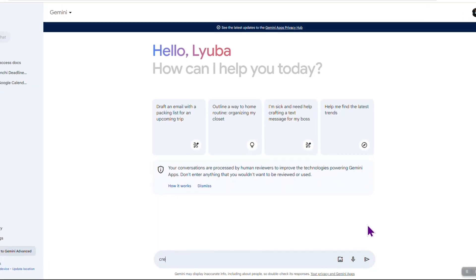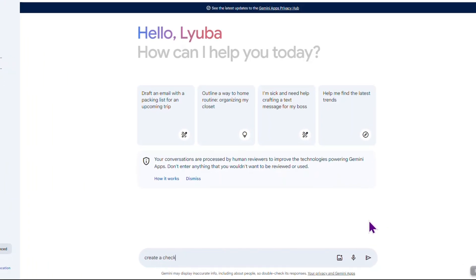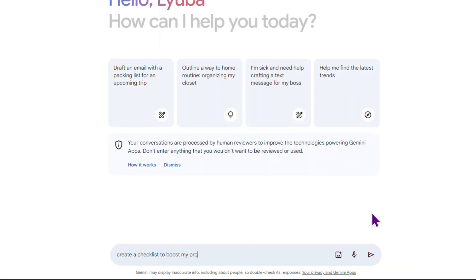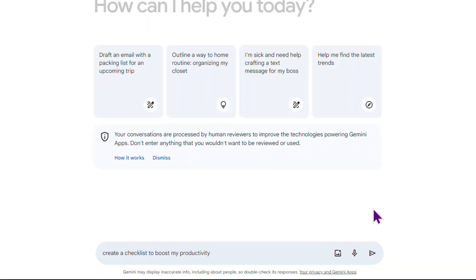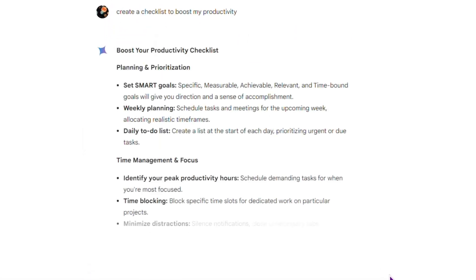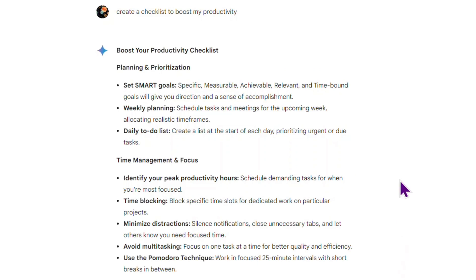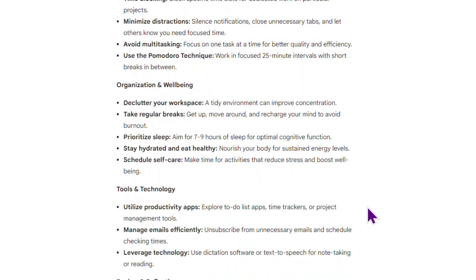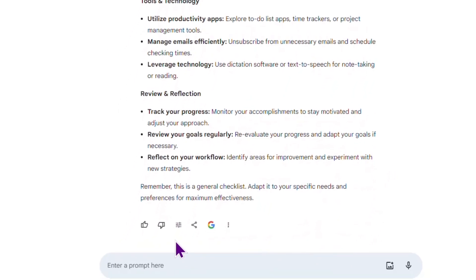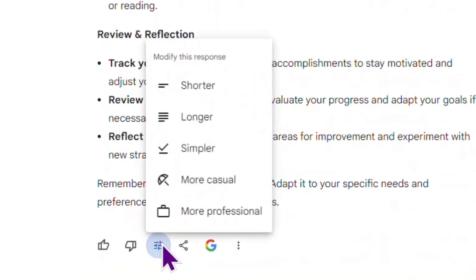I would like Gemini to create a checklist on how to boost my productivity. Oh, it gives me a lot of bullet points. Now I see this Modify Response icon. Wow!